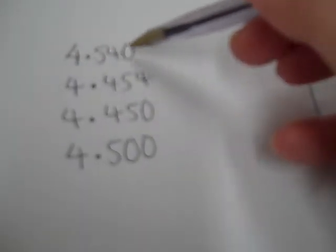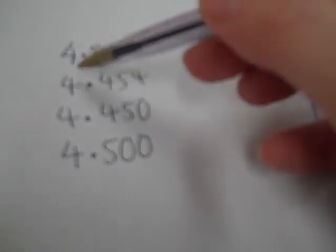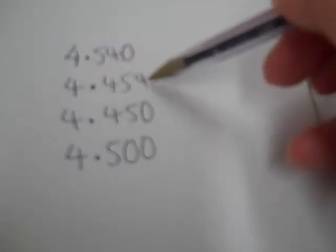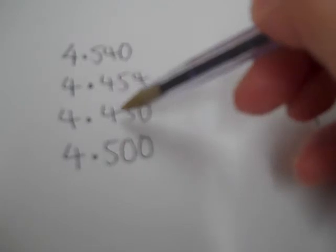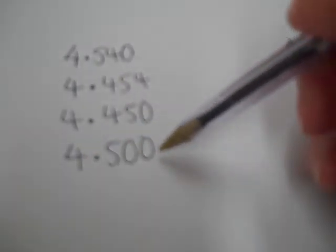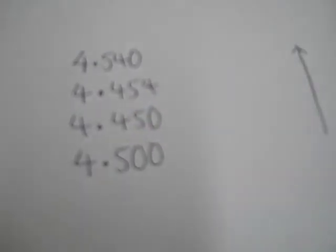Now they're easier to compare because if we ignore the decimal point and think of this as 4,540 and this one is 4,454 and this is 4,450 and 4,500 we know that the smallest would be 4,450.